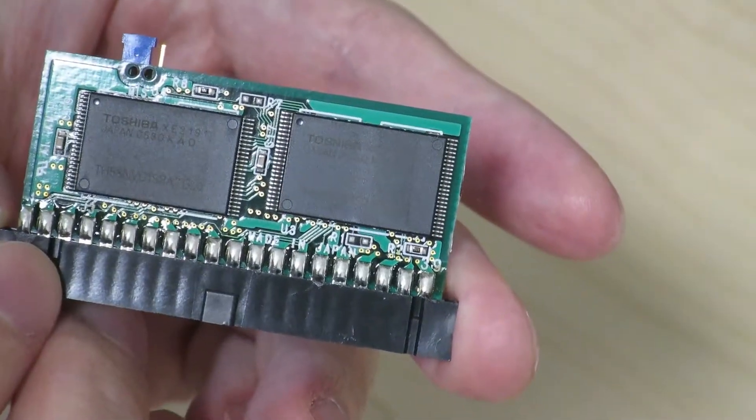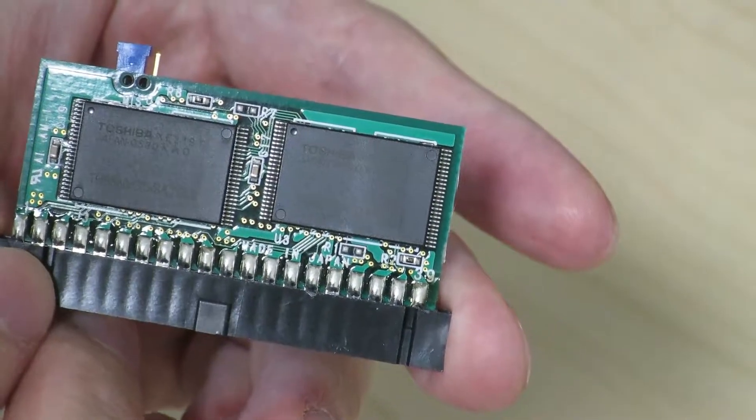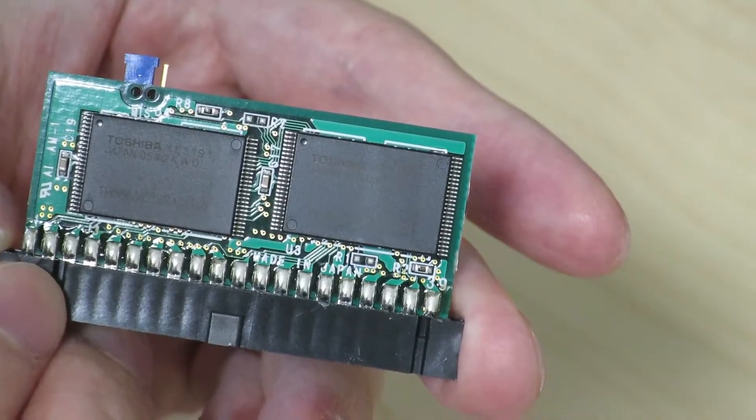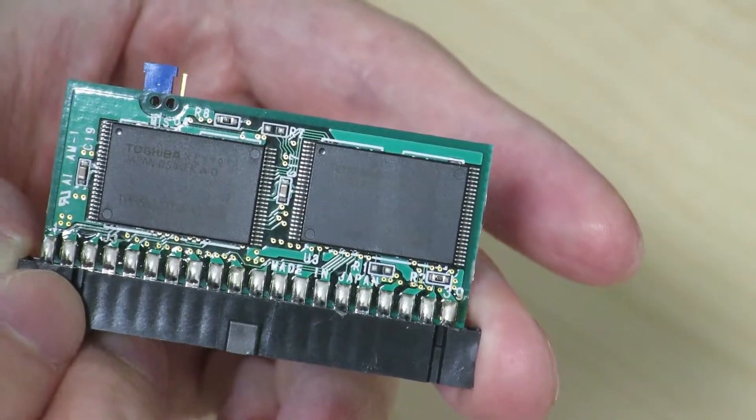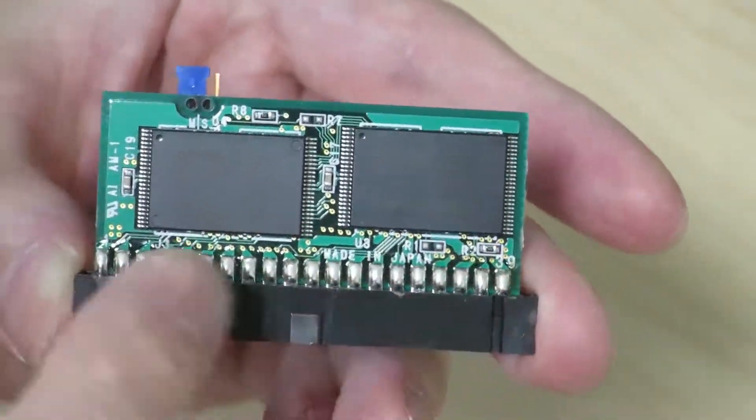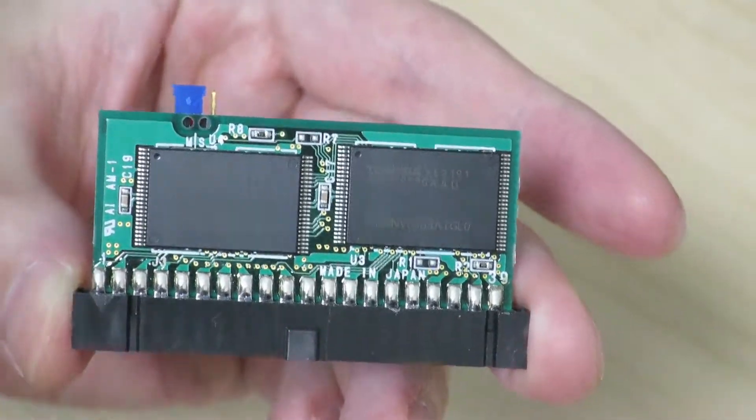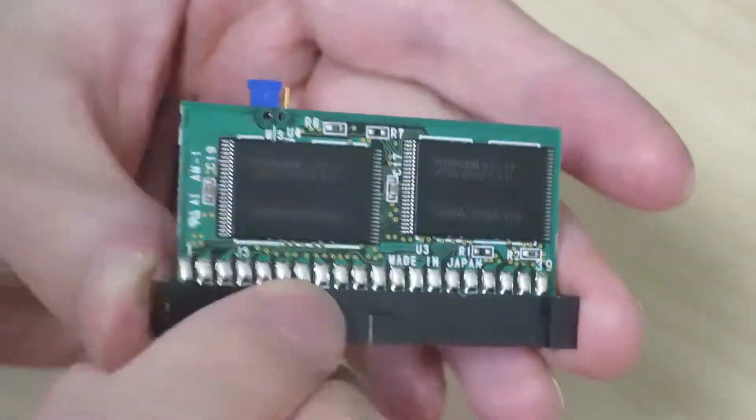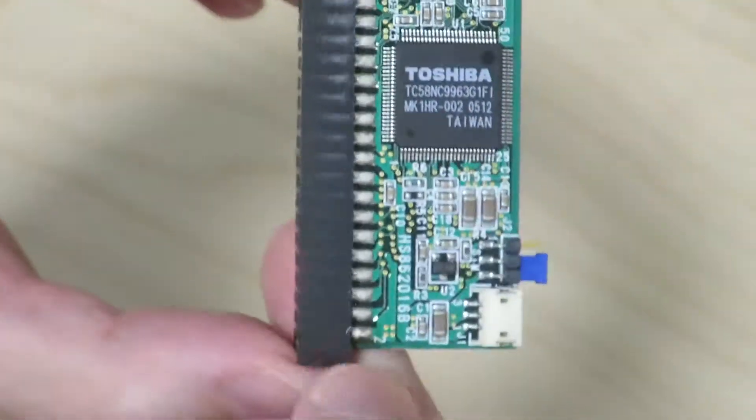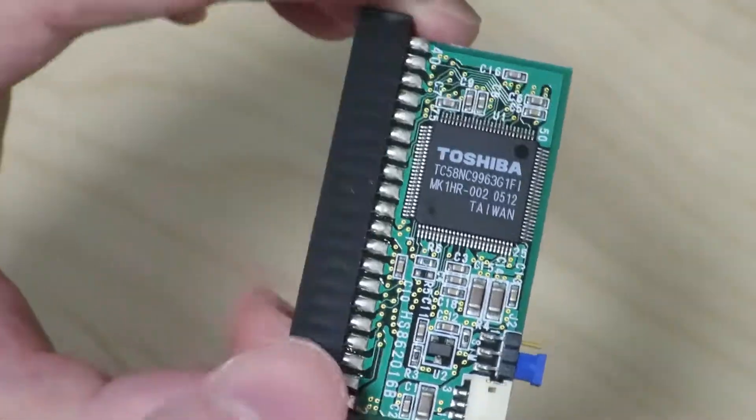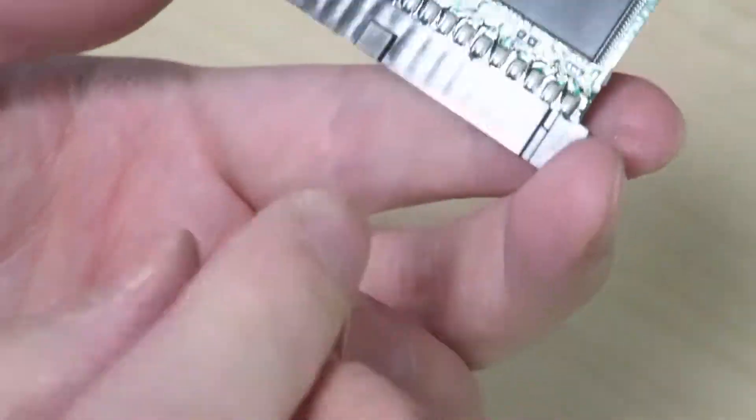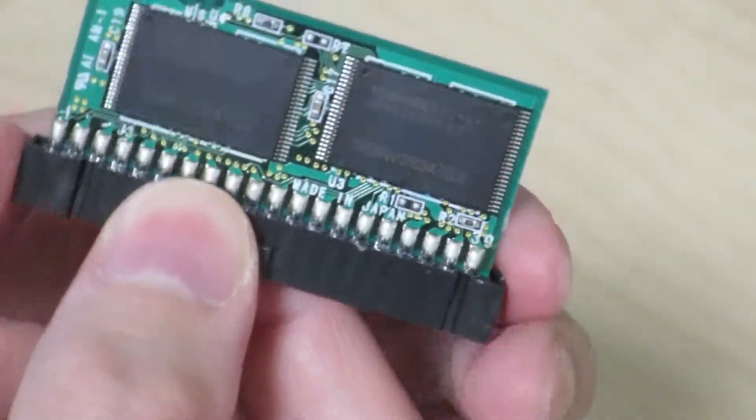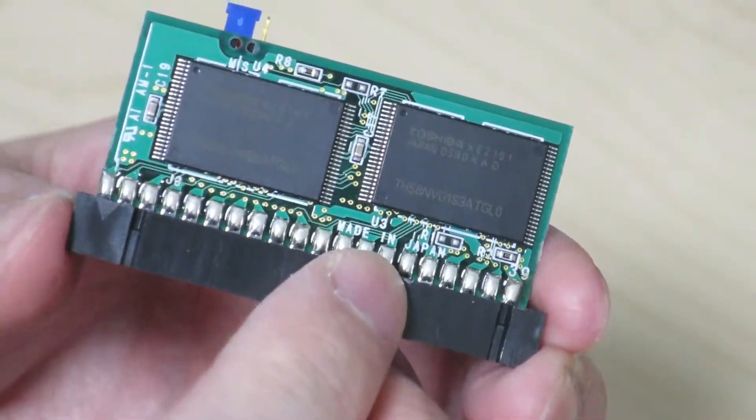So this is a TH58MVG1S3ATGL0. Apparently these are two gigabit memory chips. This one's made in Japan, while the controller itself is made in Taiwan. And the module was made in Japan right over here.